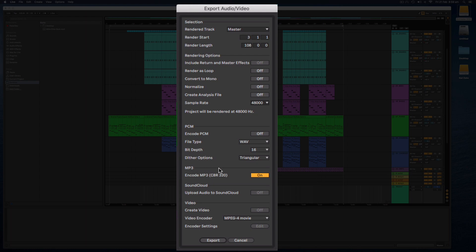and you'll see here now we do have an extra option which wasn't here in previous versions to select MP3. They will not allow you to change the settings of an MP3, it will just basically export a constant bitrate 320 kilobit per second MP3, which is the highest quality of MP3 available.